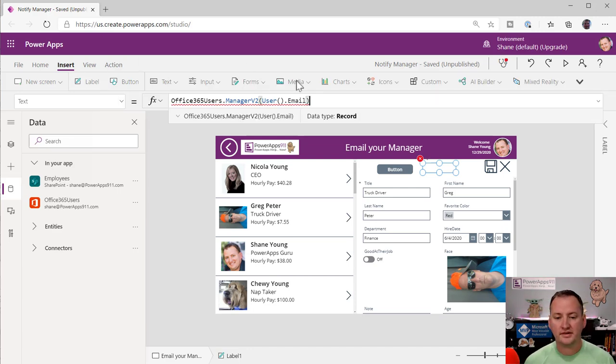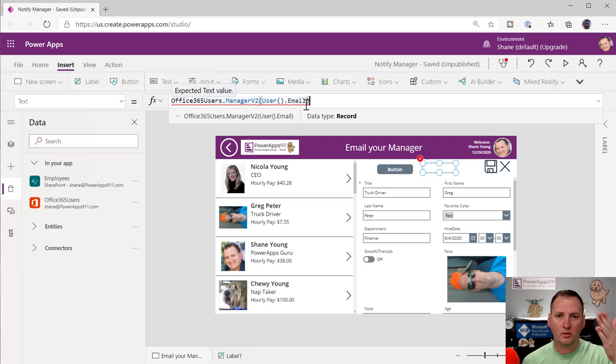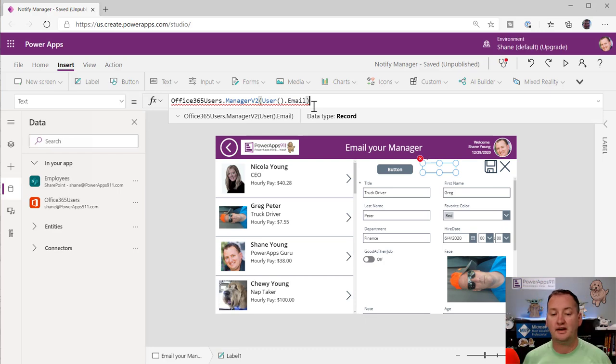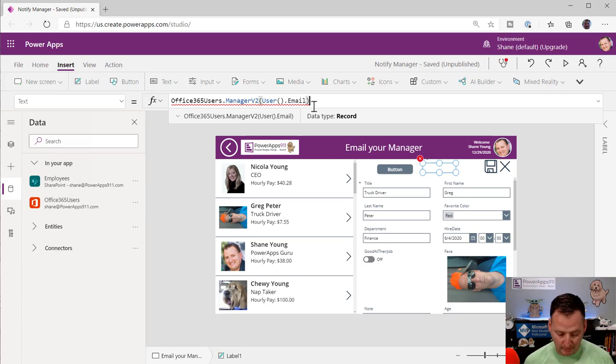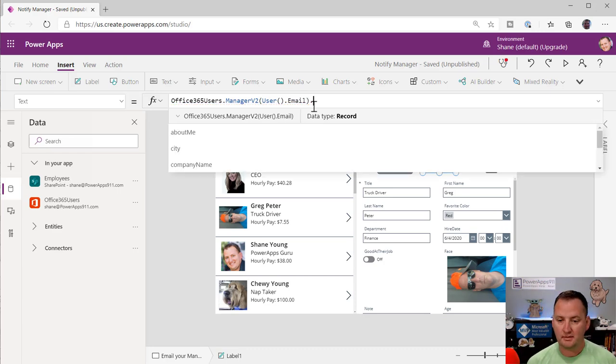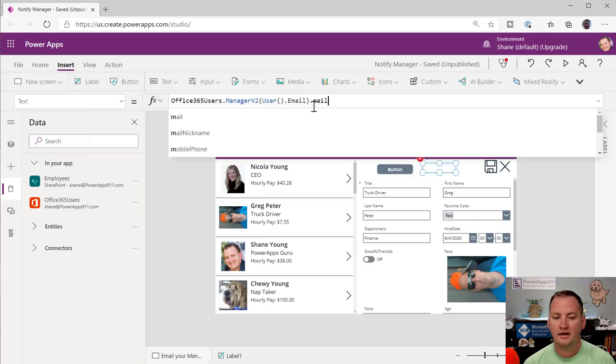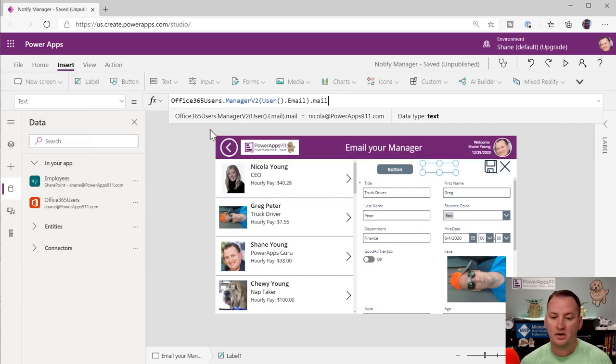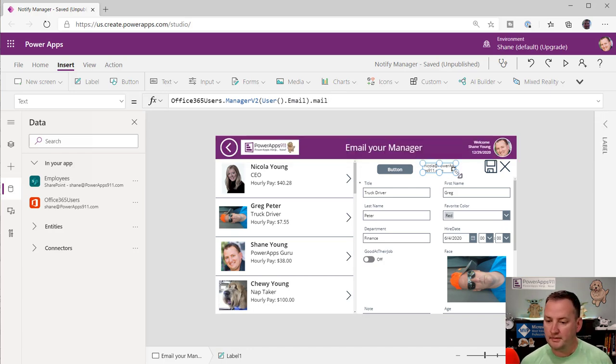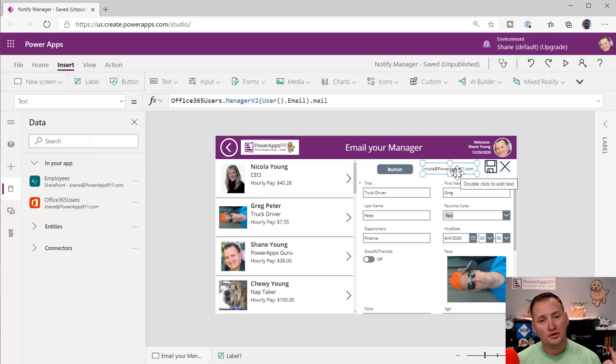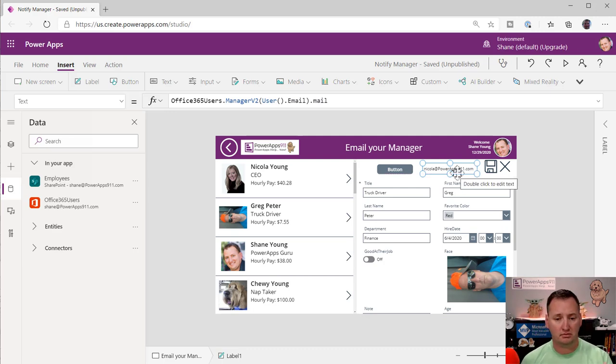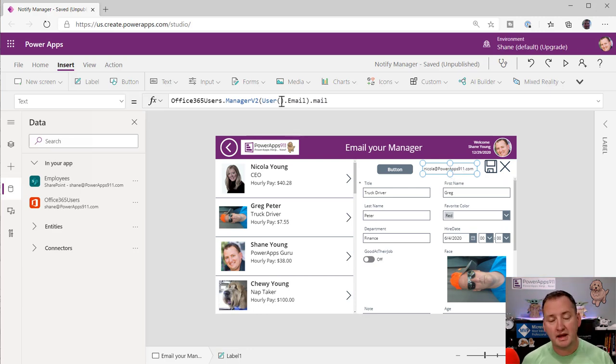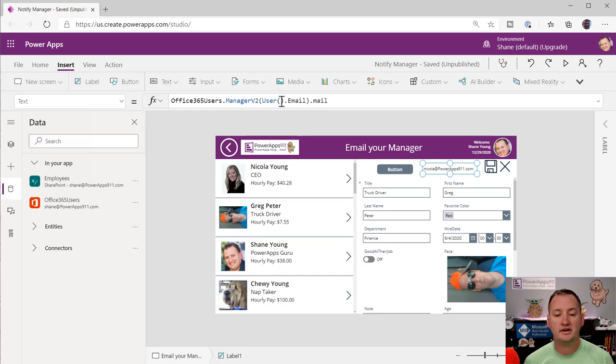Now, all of a sudden, this gives me an error. You're like, ah, why? The reason for that is because this is returning a record, which means the whole row, my manager, all their data. I just want my manager's email address. So if I do a dot mail, look at that. There is Nicola's email address, Nicola at PowerApps 911. So there's who we want to send an email to. So first part of the problem solved. There's the email address we need. And then this, if Chewy logged in, it would show me, right? Whoever's your manager is based on Azure AD, that's where this is all coming from.